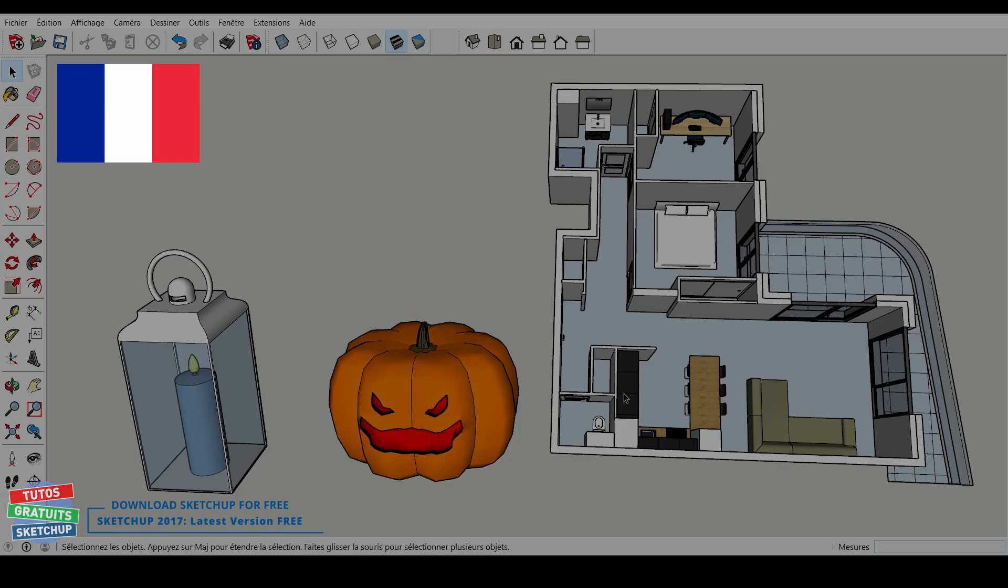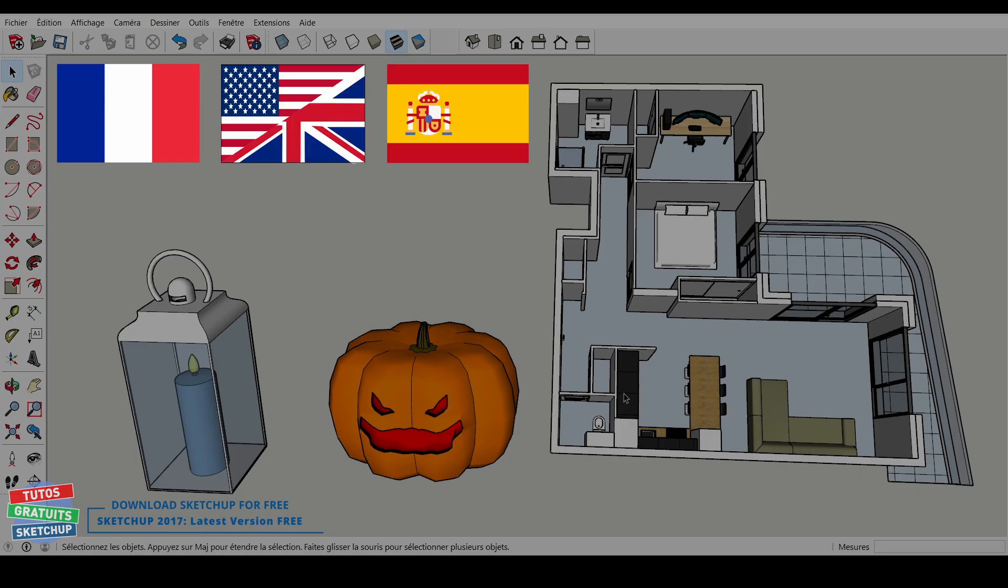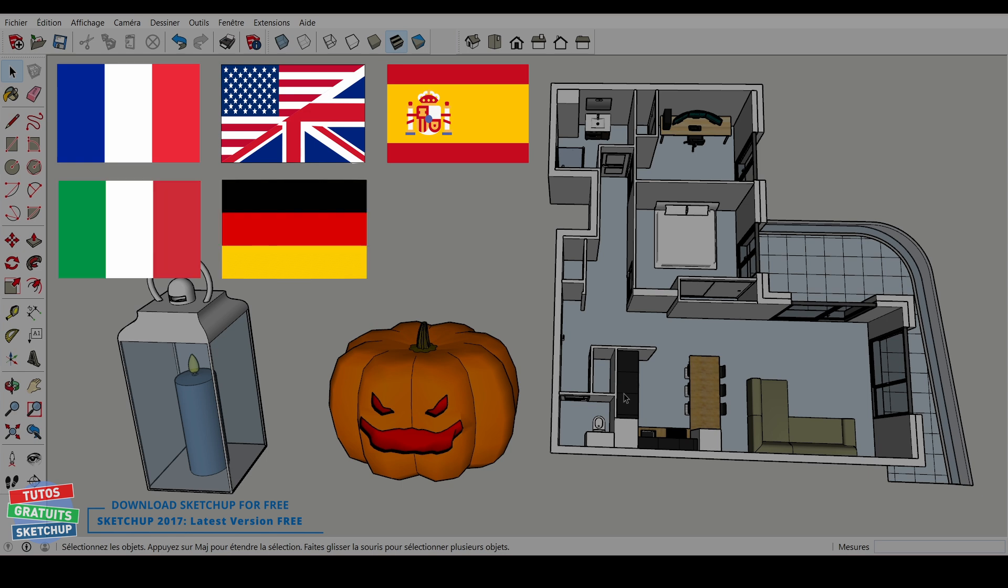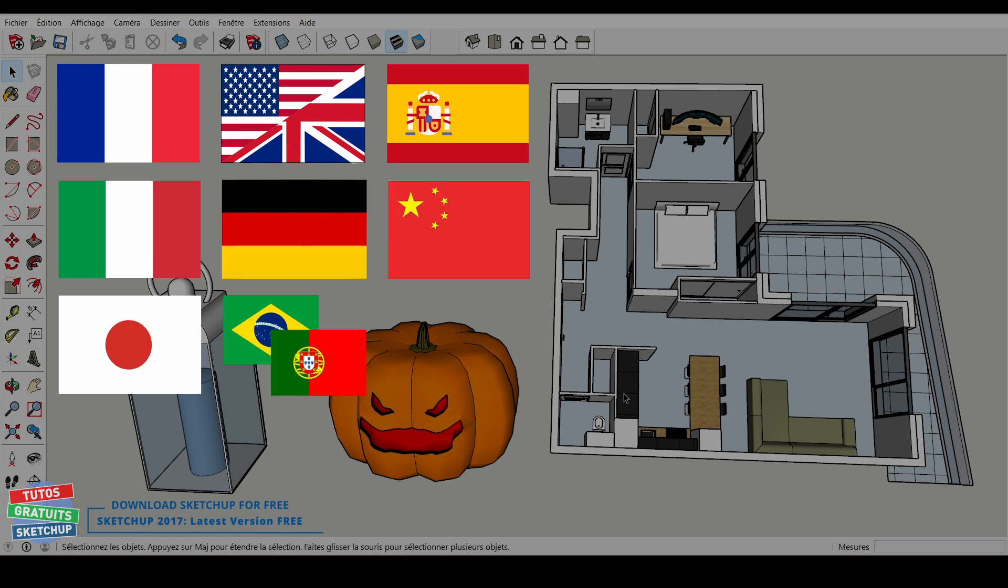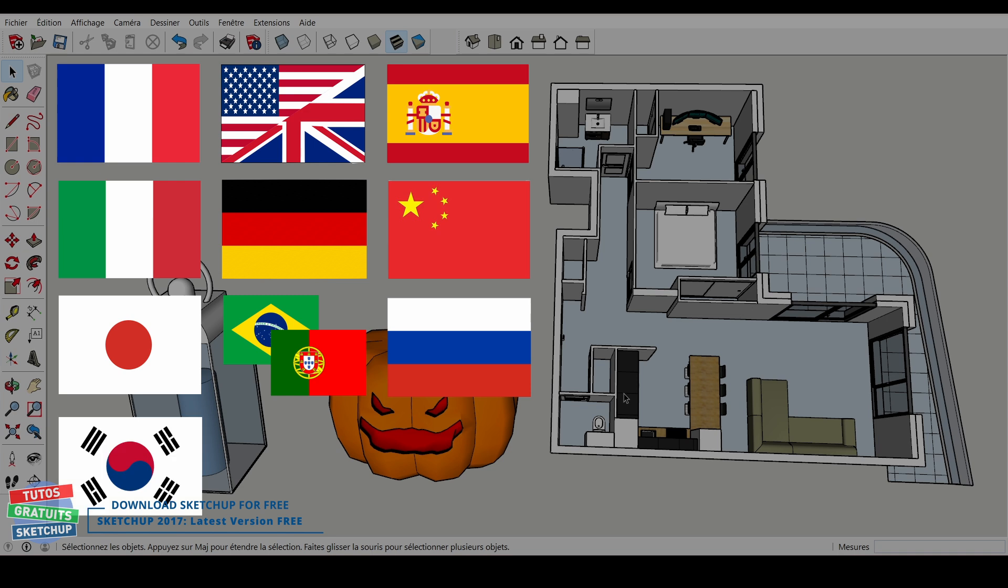In French, English, Spanish, Italian, German, Chinese, Japanese and Portuguese, Russian, Korean, and finally Swedish.